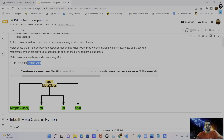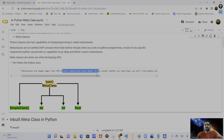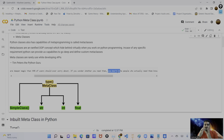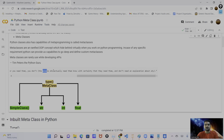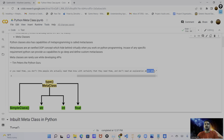Most developers are not aware about meta programming and metaclasses, but somehow they use it in daily practice. In case of specific requirements, we can use Python's capability to go deep at the core level and then define custom metaclasses to solve our problem. Metaclasses are rarely used, and this is a nice quote by Tim Peters — also called the Python guru.